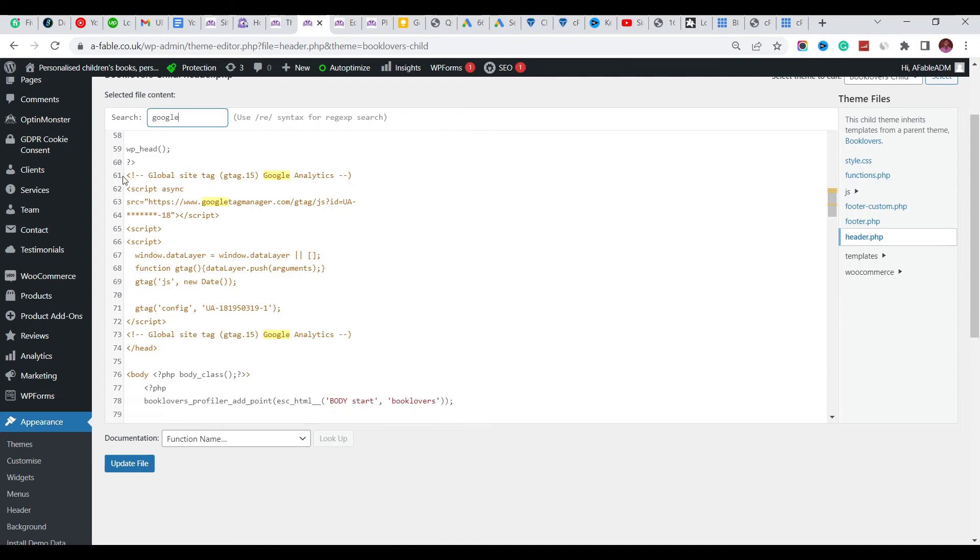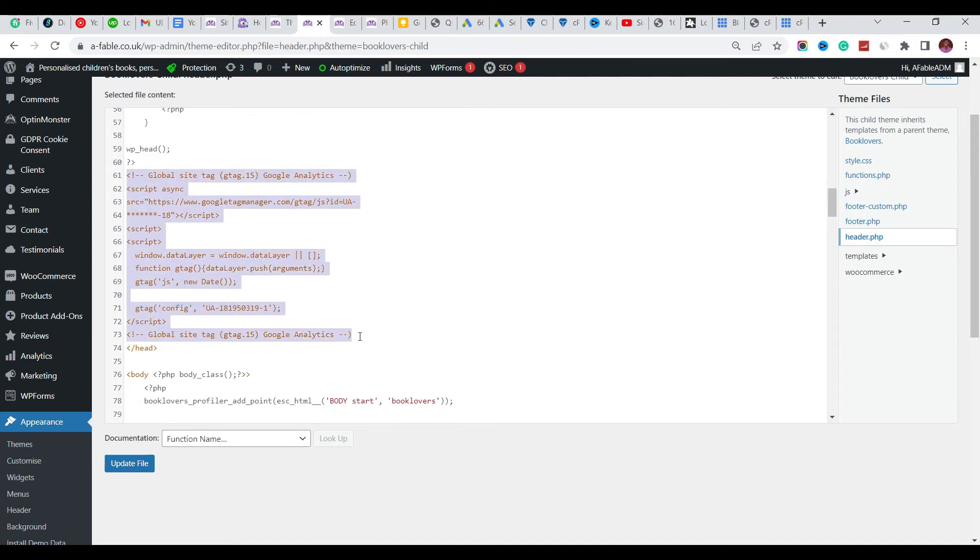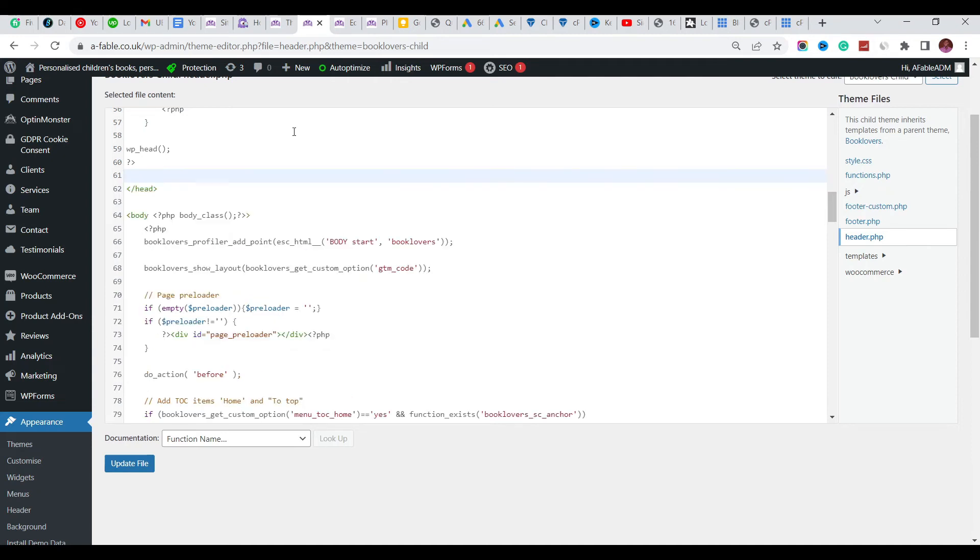I'm going to remove this out. Let's take this out. I'm going to cut that out and let's save the file.